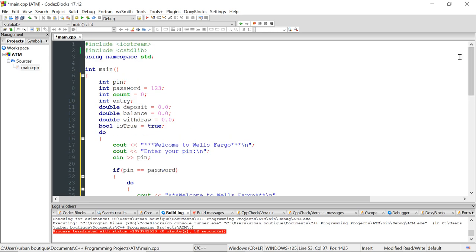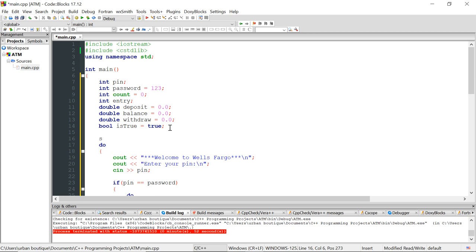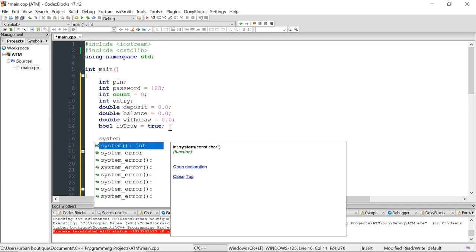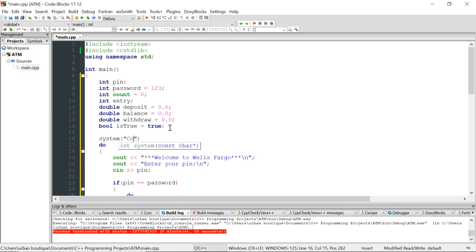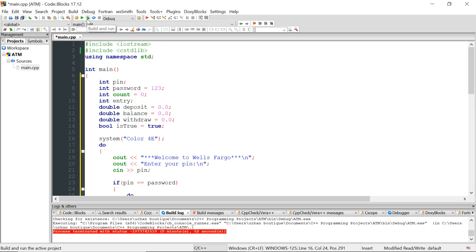Another thing I want to do is mimic the ATM machine as closely as possible by changing the terminal colors to red and yellow. To do that, use 'system("color 4E")' — '4' sets the background to red and 'E' sets the font to yellow. There are different combinations you can make; I'm using these because that's what Wells Fargo uses. Let's build and run.